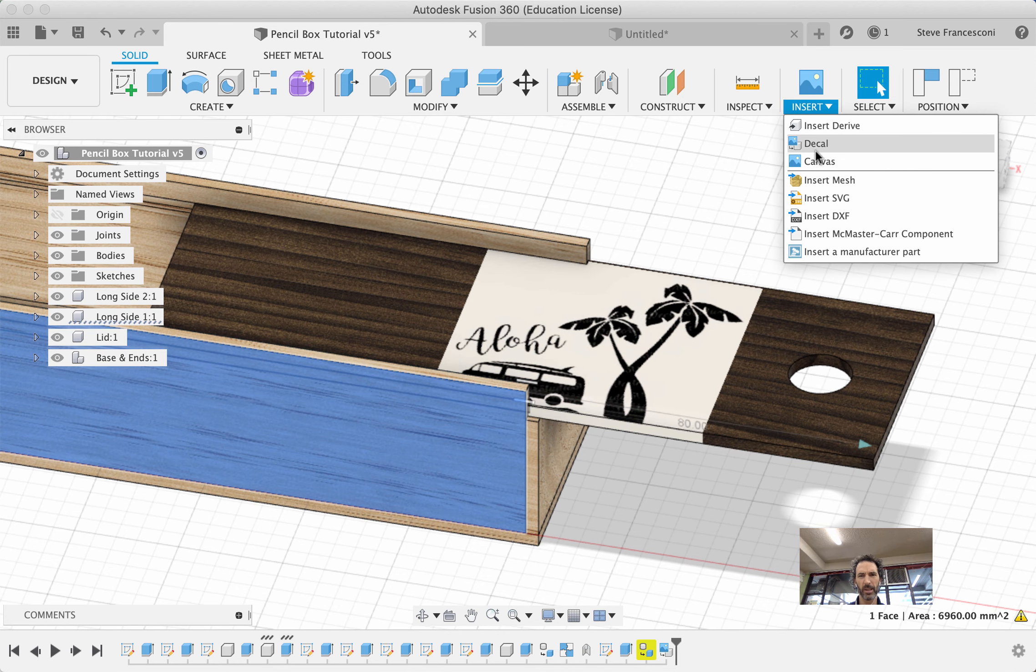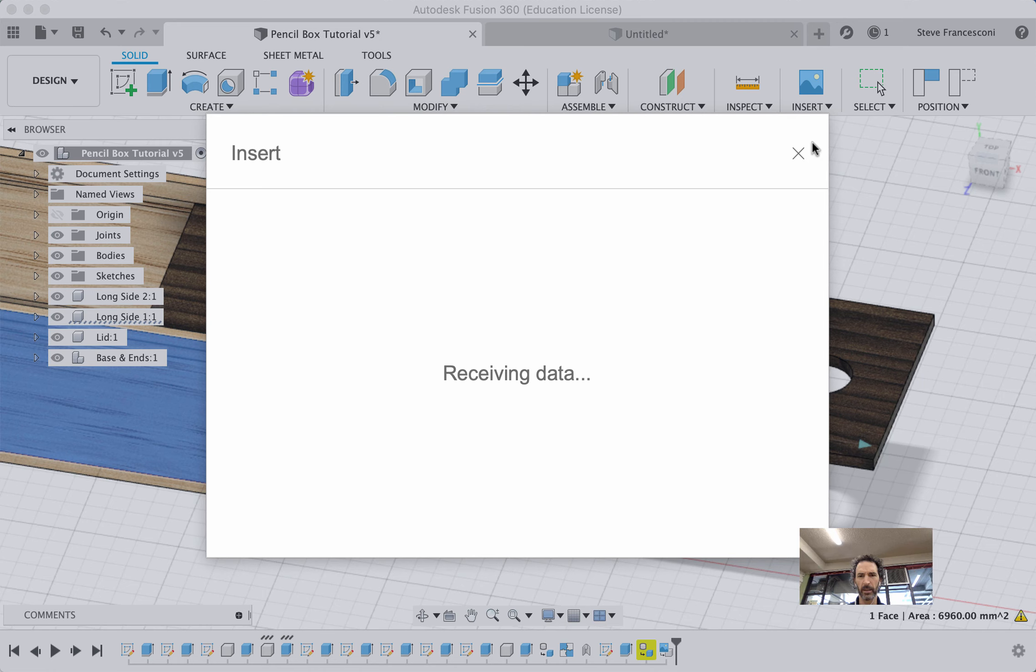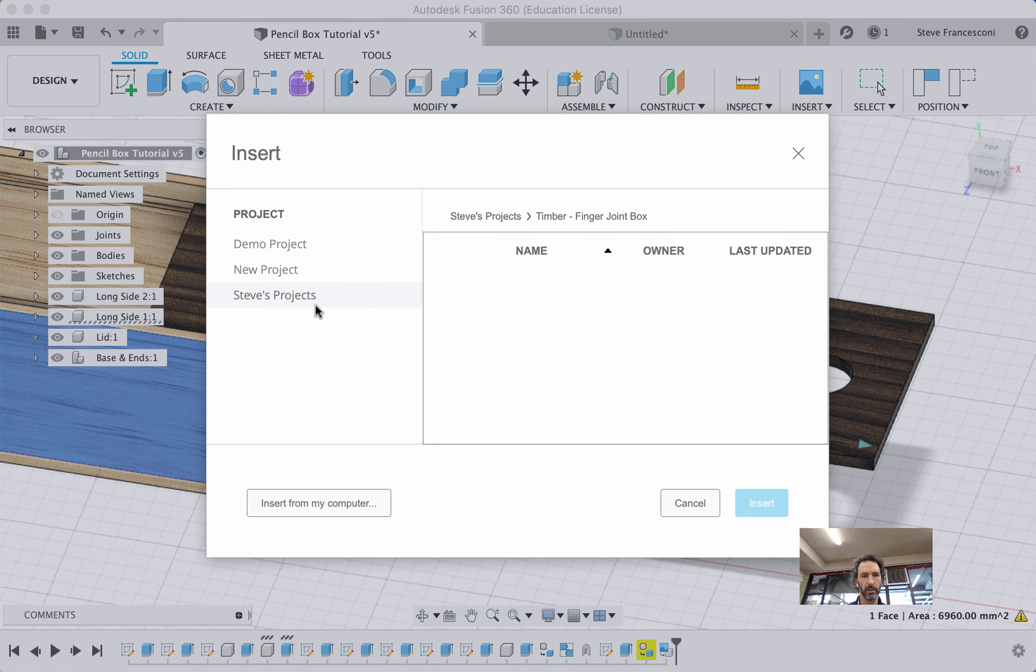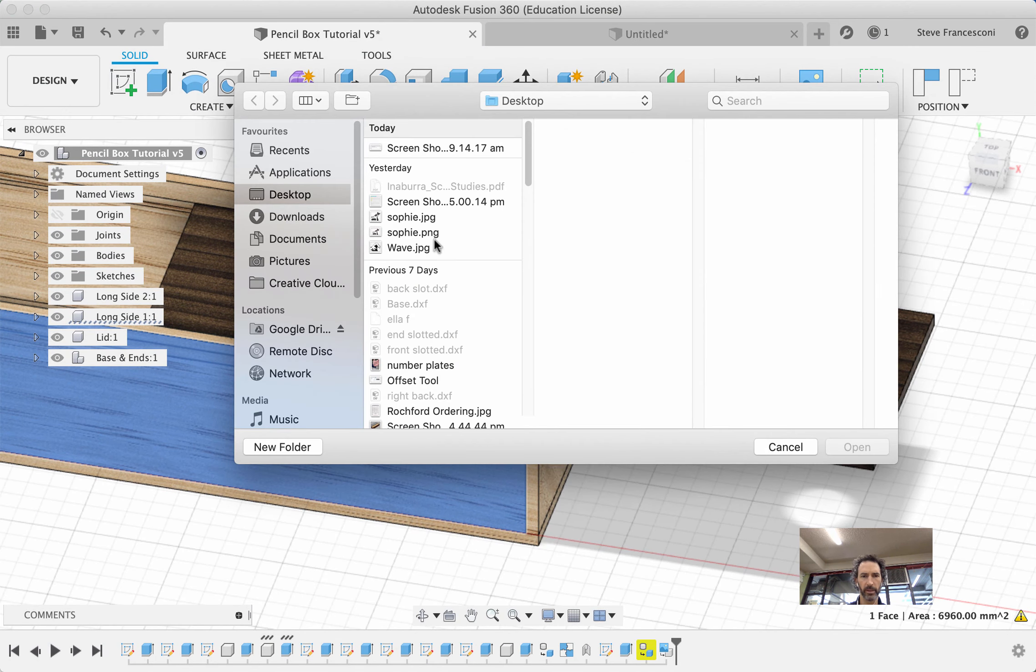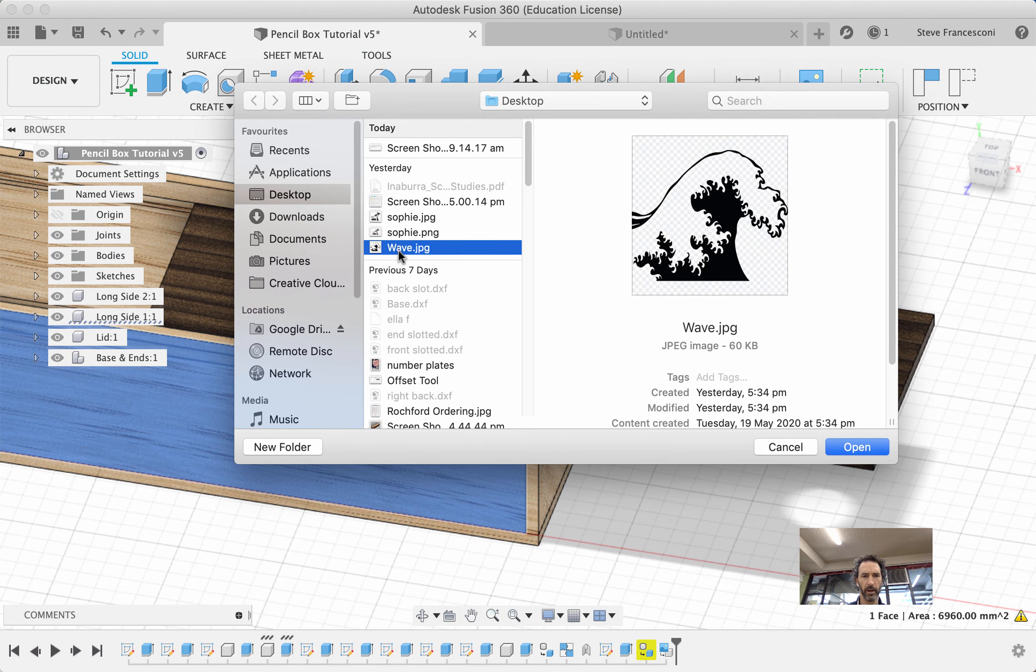Insert, Decal, on my computer. I just happen to have them on my desktop. I have a wave image. That's a pretty cool design.